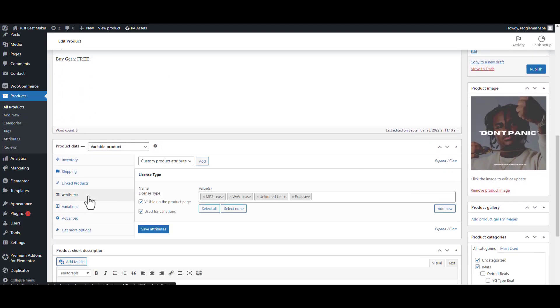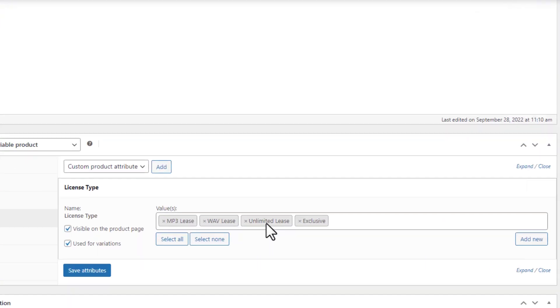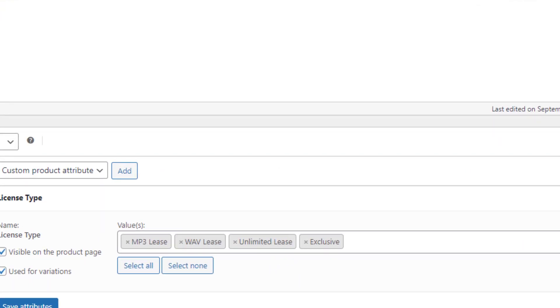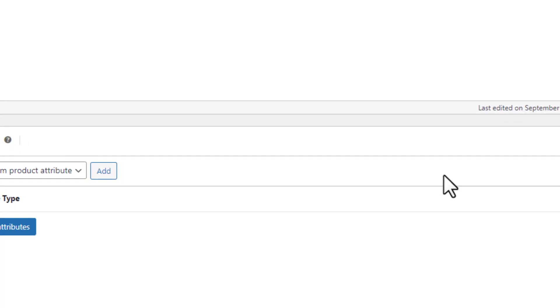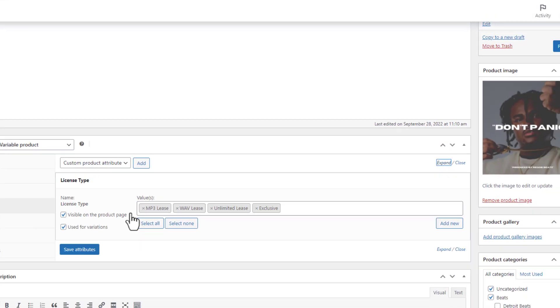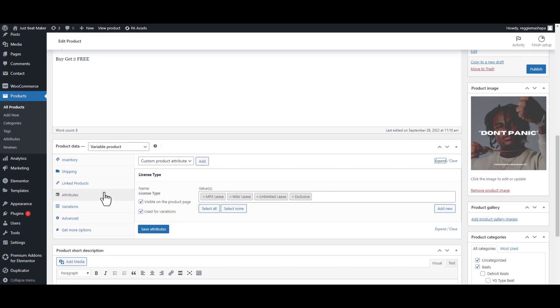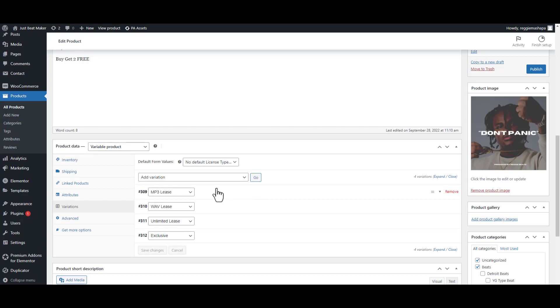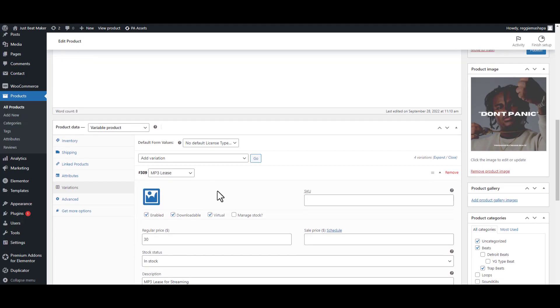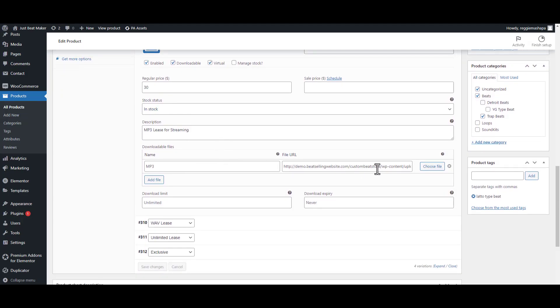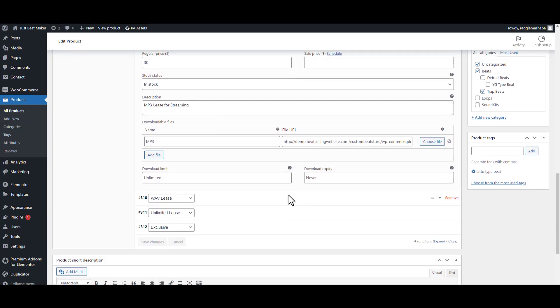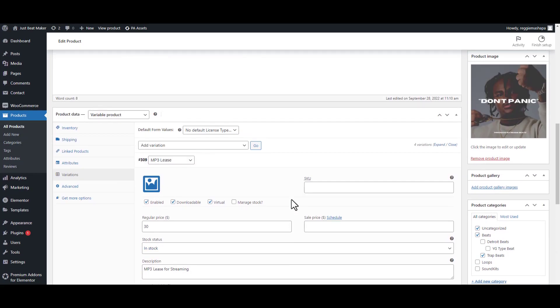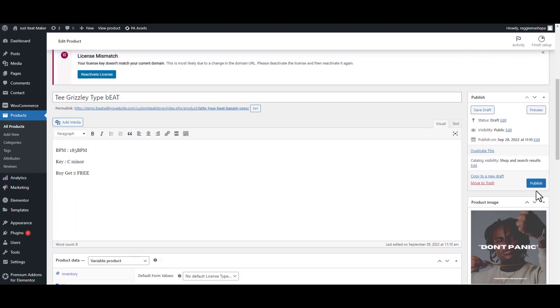If you scroll down to attributes and click expand, you'll see that now all the attributes have been selected already. Previously on the previous product we had to enter this ourselves. Now since we made a duplicate, you don't need to enter this yourself. Even the variations, you can see they're already created with their prices. All you have to do is just change the file links for the beat because now you're putting a different beat. We're going to publish this, so now we have five beats.